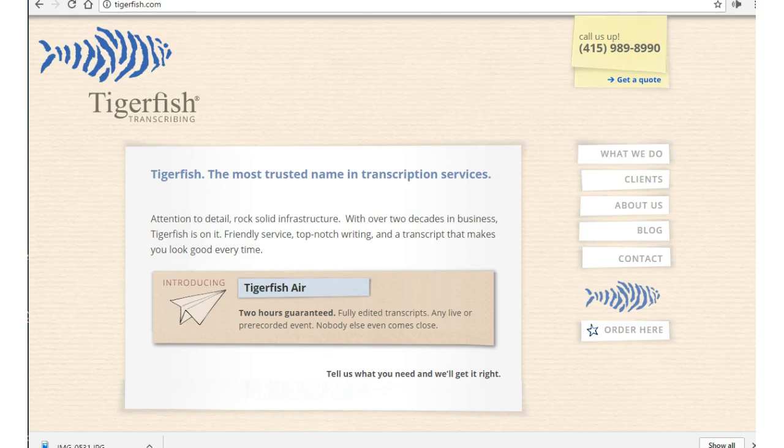Everything I have seen points to this company being legit though. Pay is up to $15 an hour. Other things to consider.